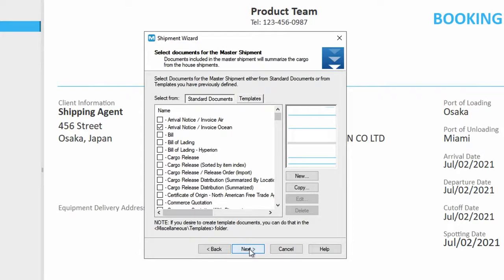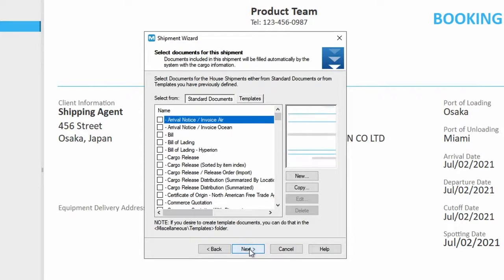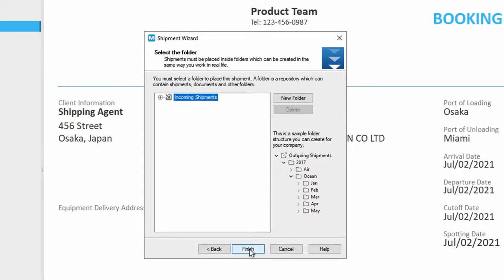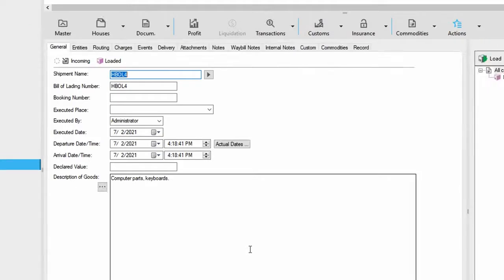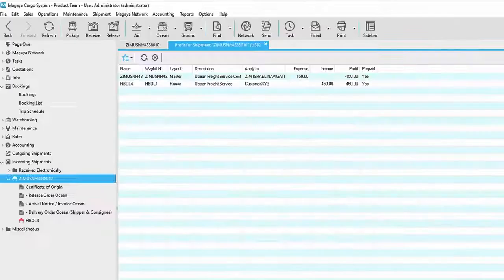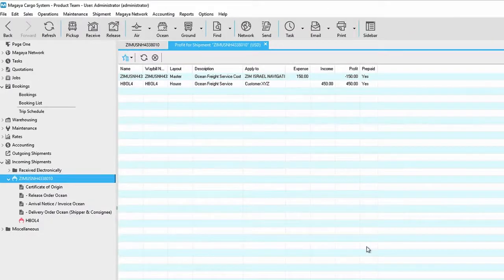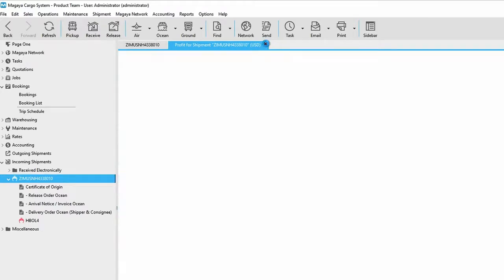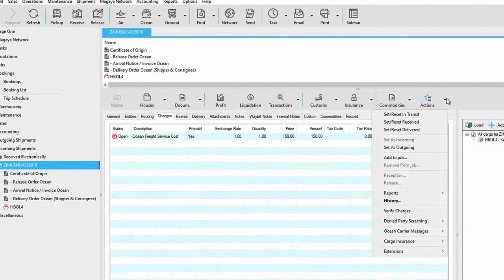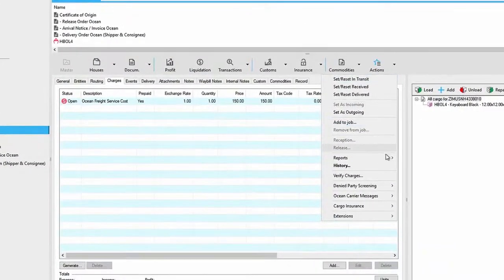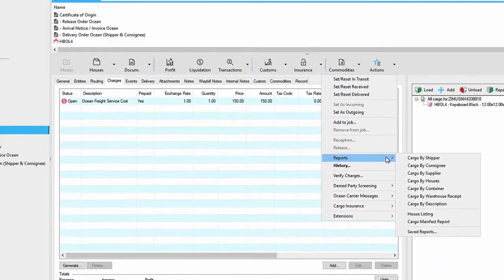The software makes the master and house documents for you, so you don't need to type them manually. When you're finished, save the shipment in a folder. At any time, you can add more details or cargo as needed. You can also see how much profit you're making from this shipment, and you can run different types of reports.